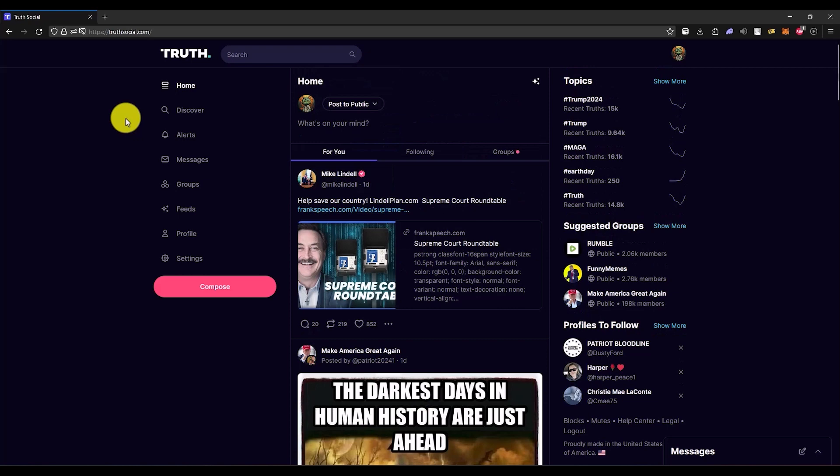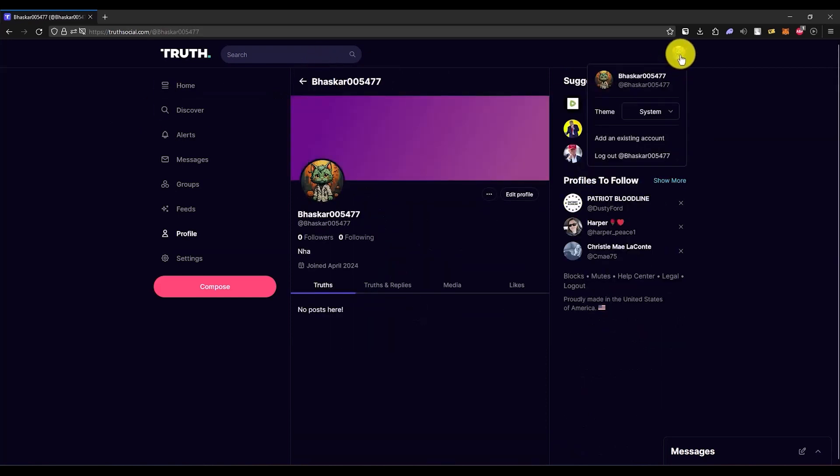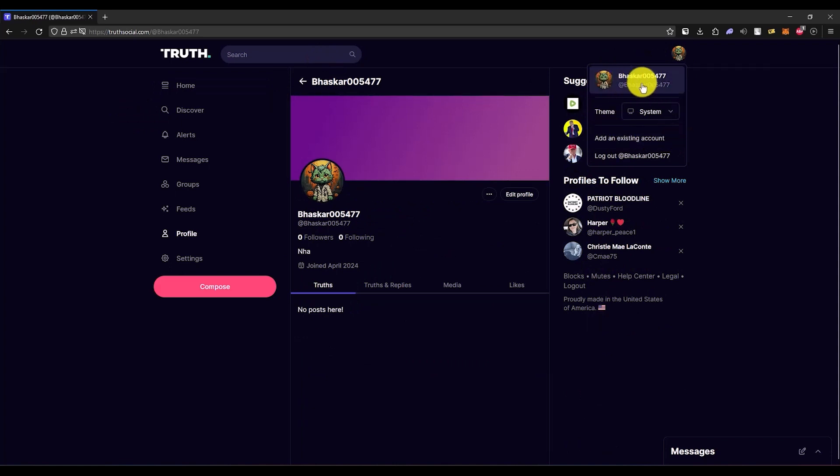If you want to delete your Truth Social account permanently, what you would do is click on your profile right over here, or you can also do it right over here. Then click on your profile right over here.